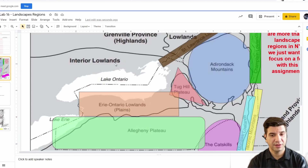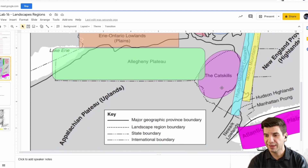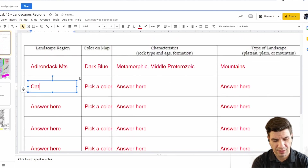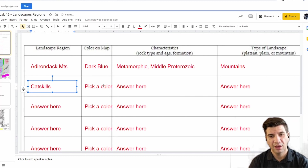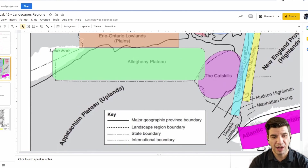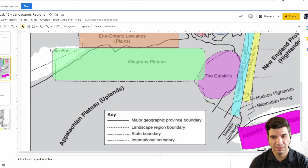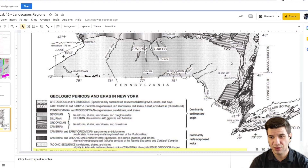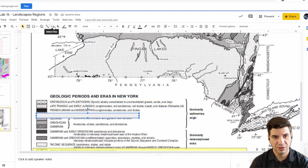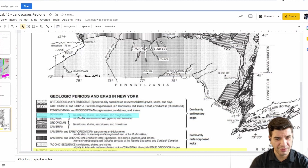Let's do the one that's always pretending to be something it's not — the Catskills. I'd call that color pink. Let's jump back to the chart. The Catskills are these little dots on the reference table map. The little dots are from what time period? It looks like they're from the Devonian time period. The Devonian time period contained limestone, shale, sandstone, and conglomerate, which are sedimentary rocks.